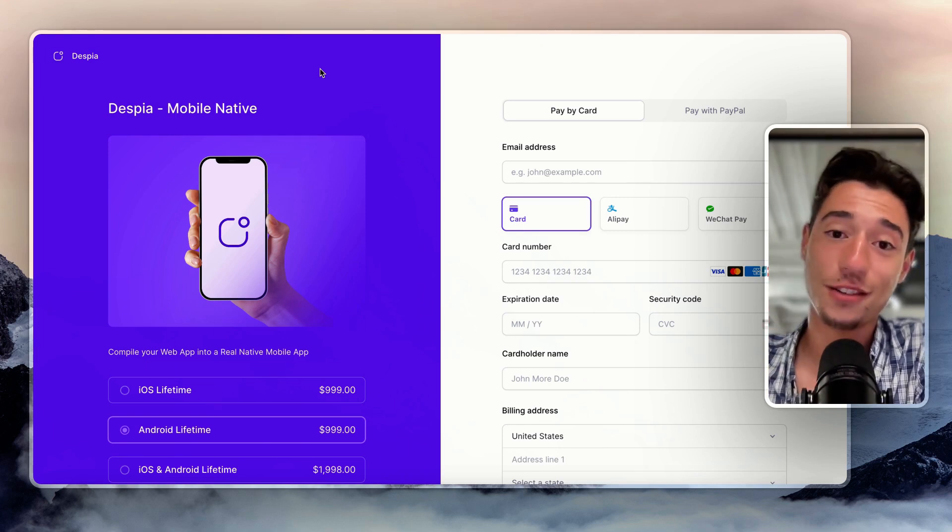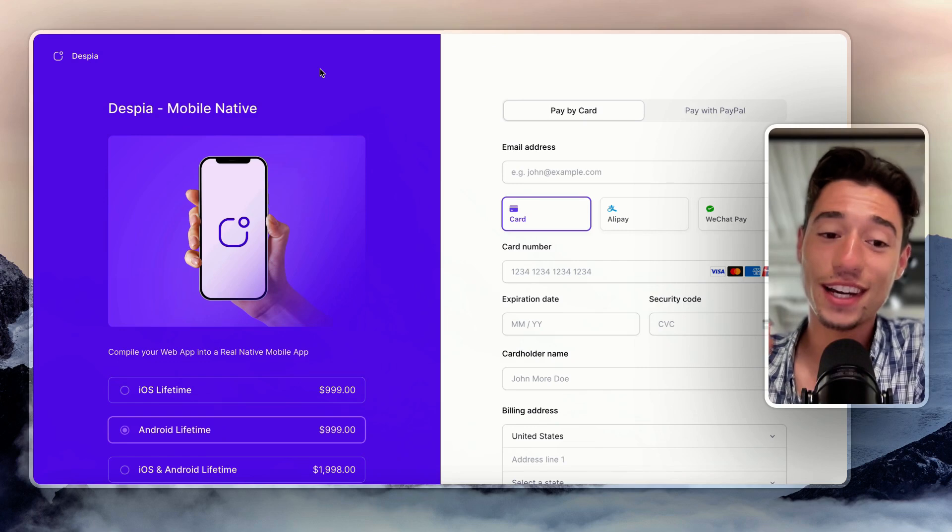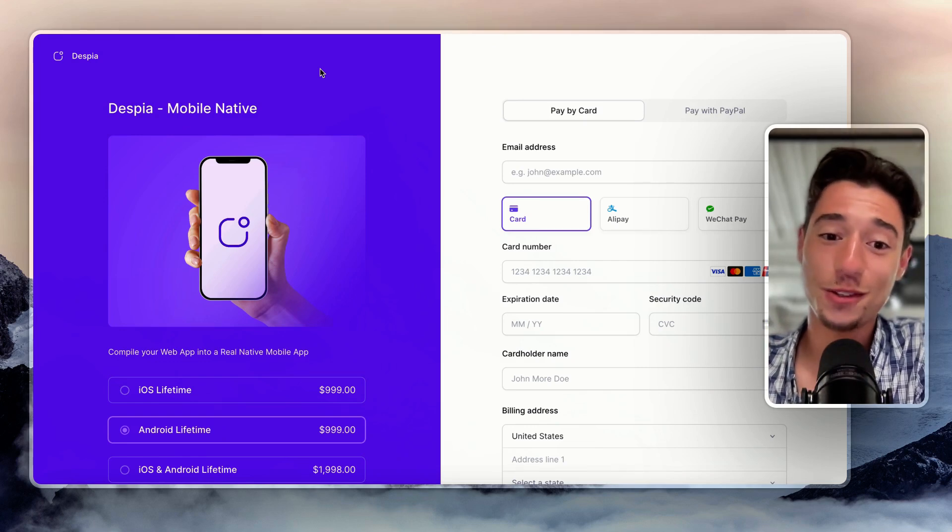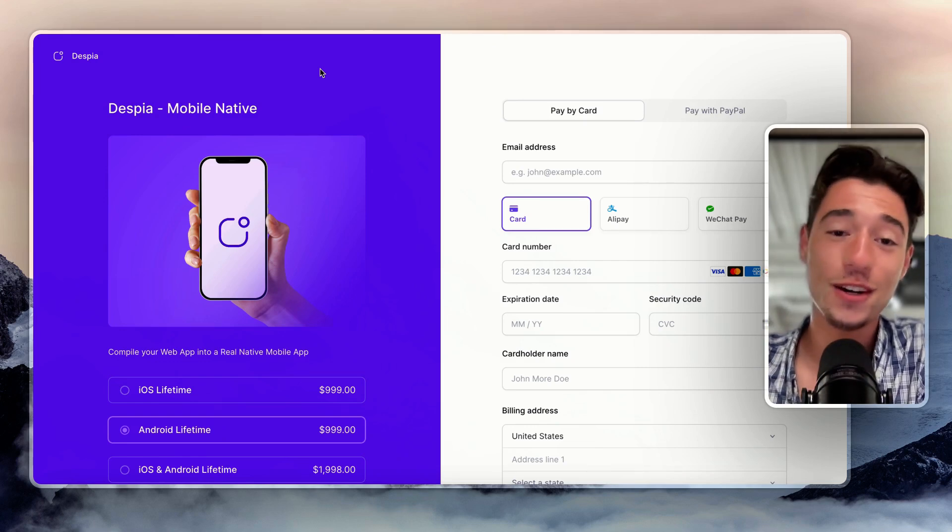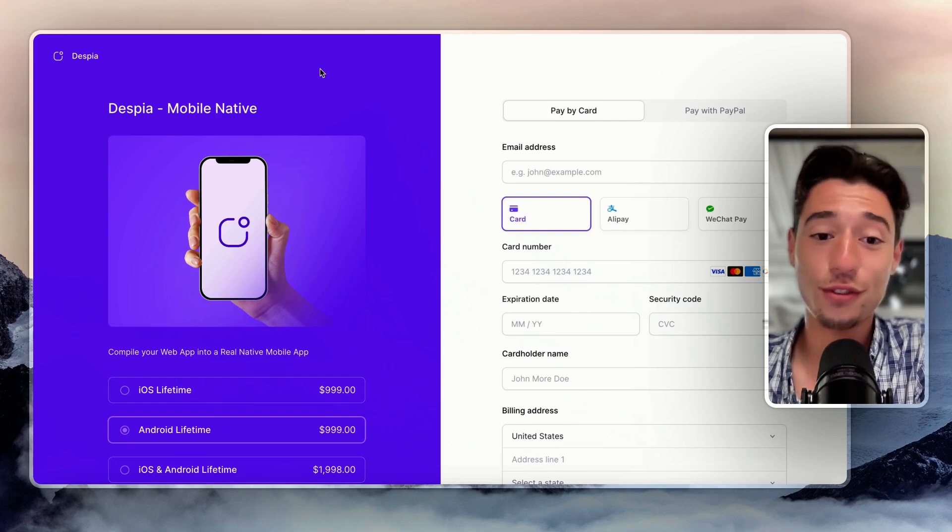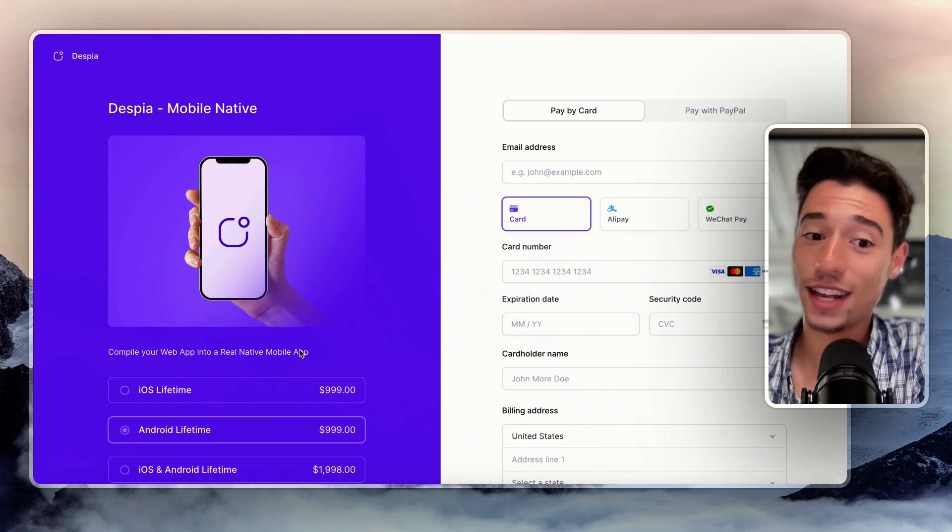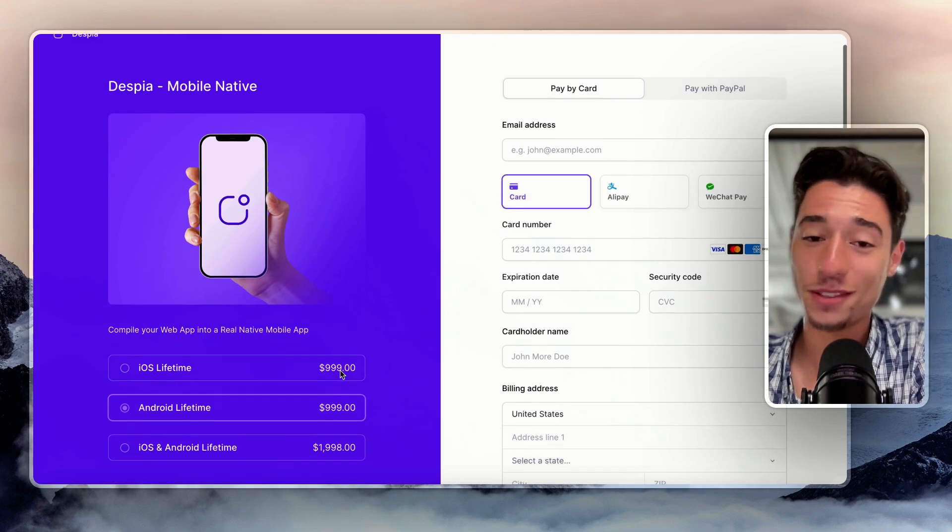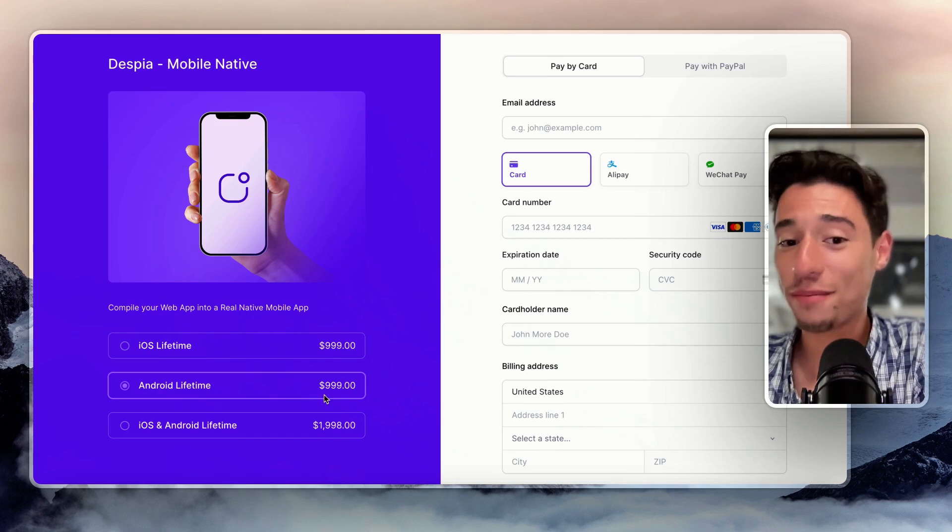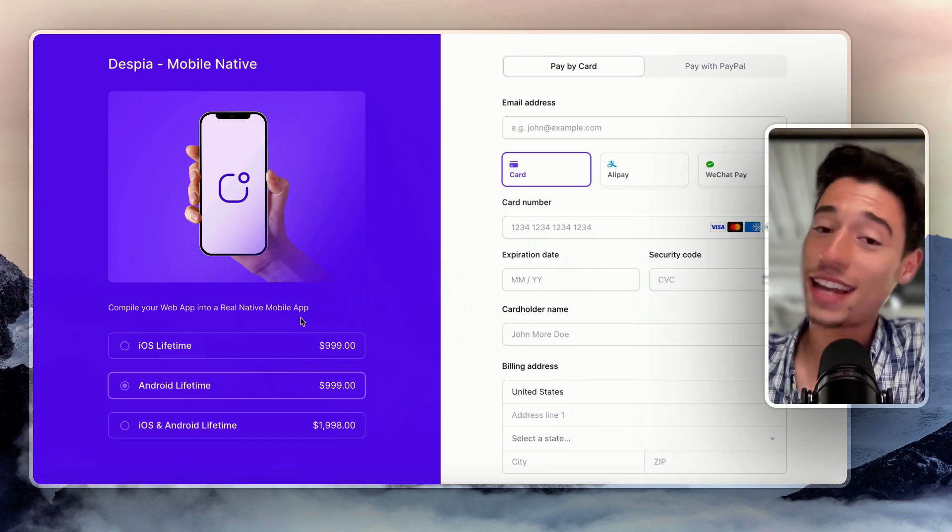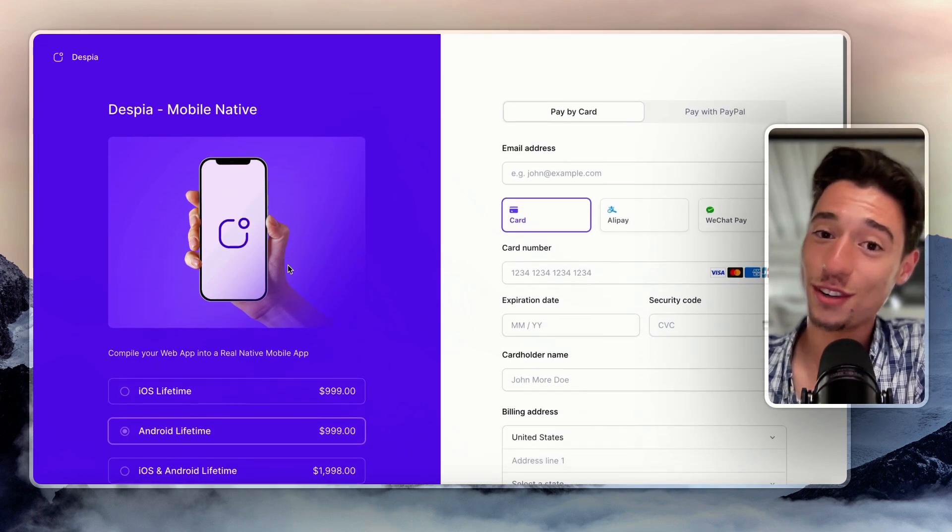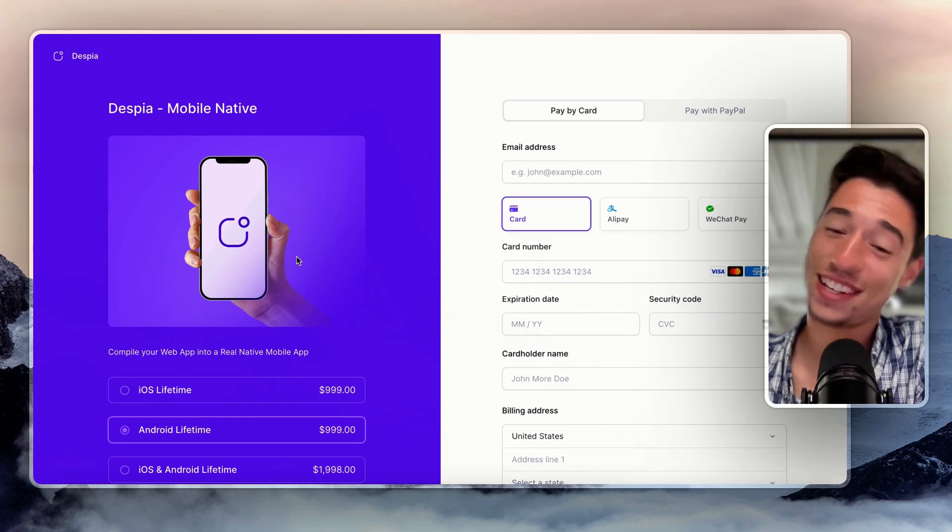So if you want to take that deal, if you want to be an early adopter, now is your time to do so. There's a great deal out there waiting for you. And I think that we can get the first apps, the first lifetime paying apps. We have some apps, but the first lifetime paying apps on the app store in like the next week or so. So stay tuned for a lot of cool case studies coming with Despia as well.